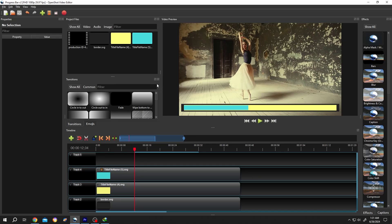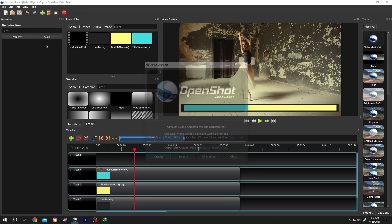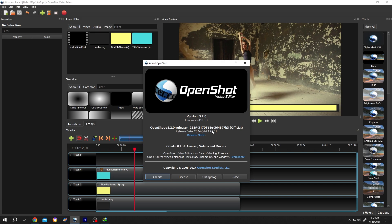So guys, we have our sample project on. Let me show you the version I am using, 3.2.0, the most recent version.